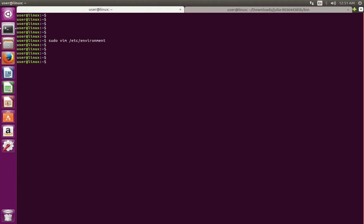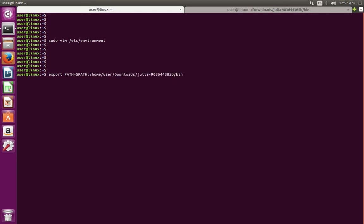After that we need to logout and login. You can also export the path directly here. Export path, then type equal to $path colon, then location of the bin directory. Enter.